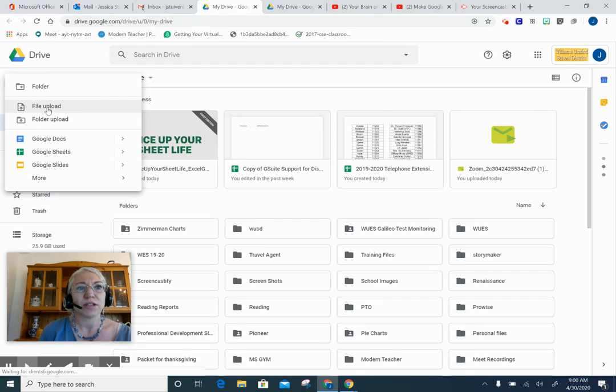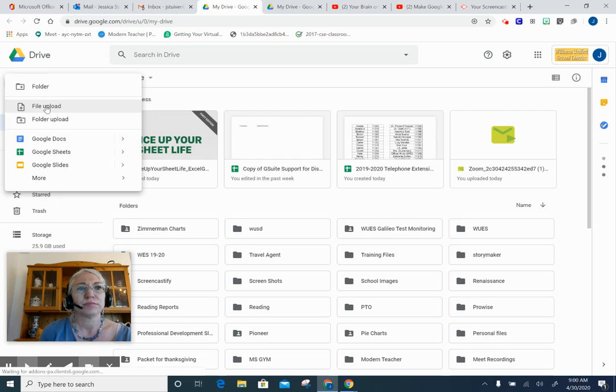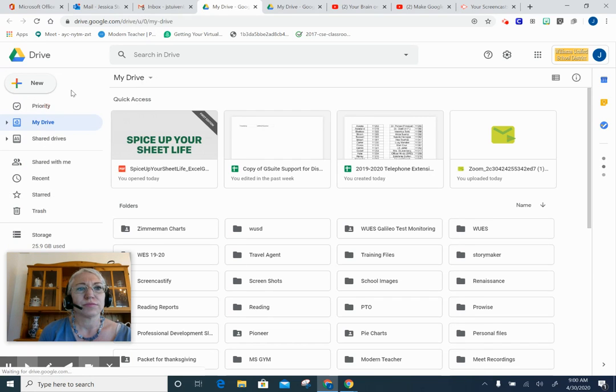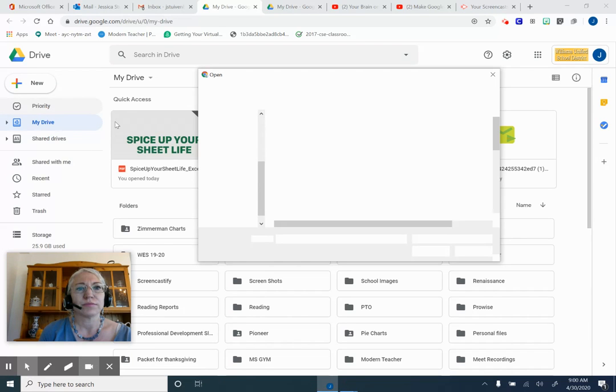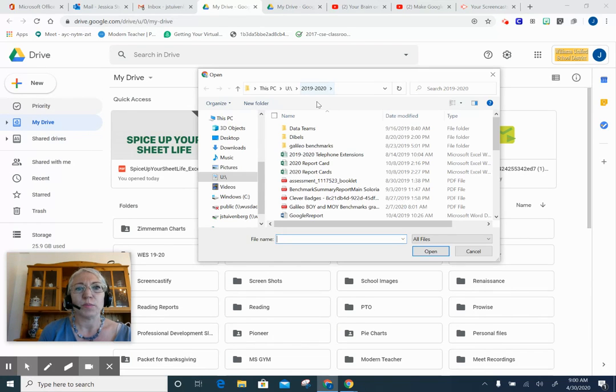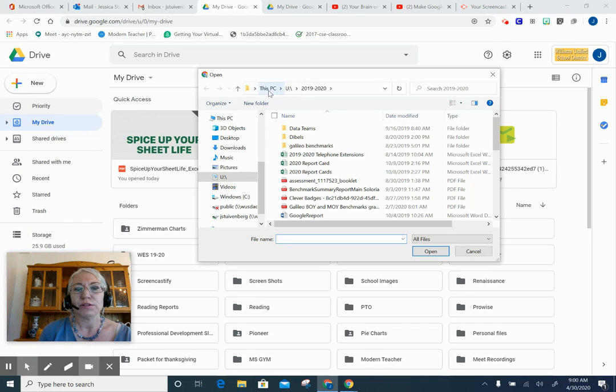I will demonstrate how to upload a file. This dialog box opens up and it's asking me where on my computer I want to look for items to upload.